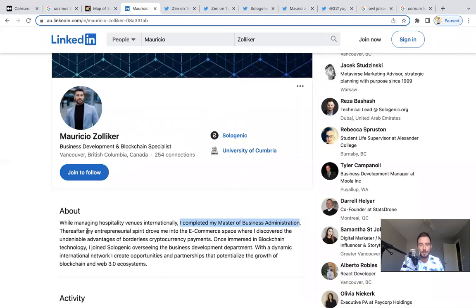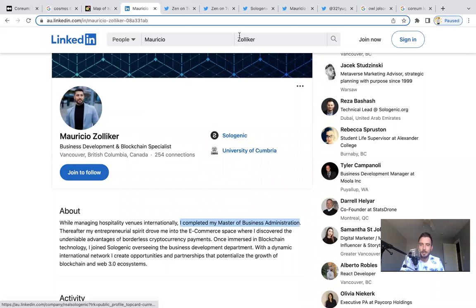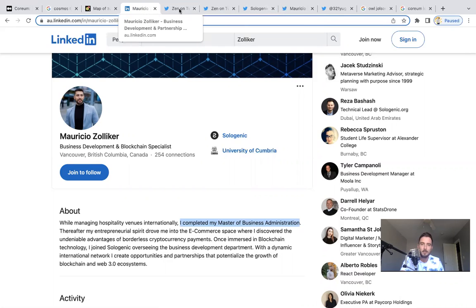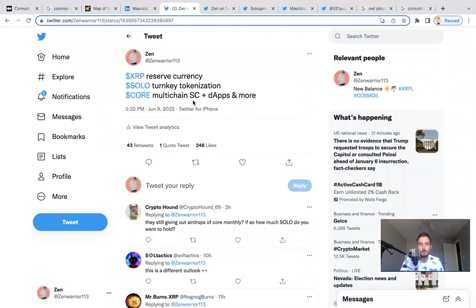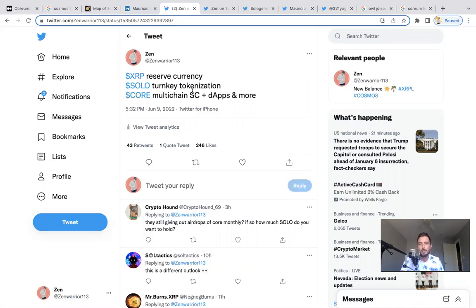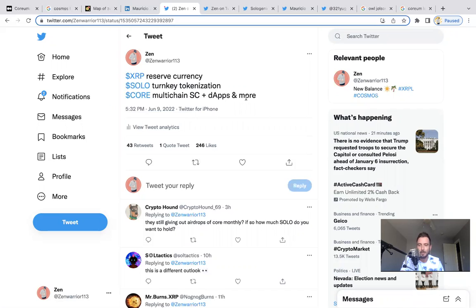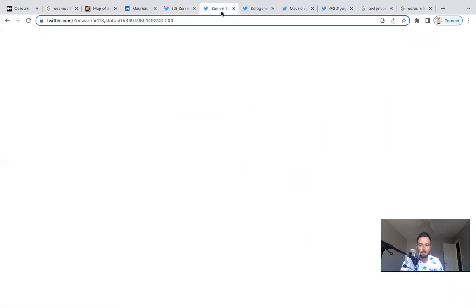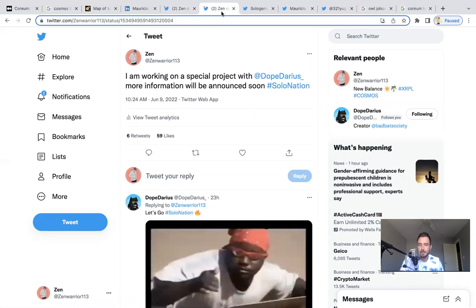He's now basically immersed in blockchain technology and joined Sologenic to help the business development department. Mauricio, make sure you guys follow him online. I'll show you guys a Twitter account in a moment. I posted this post, and this is one of my most viral posts in a while now. I said XRP reserve currency of the XRP Ledger, SOLO turnkey tokenization and a decentralized marketplace, aka a DEX. We also have CORE, we just talked about CORE, multi-chain smart contracts using WASM, interoperability bridges, dApps, so much more. I thought this was a pretty cool post. Lots of people started to look into CORE a little deeper after this post.